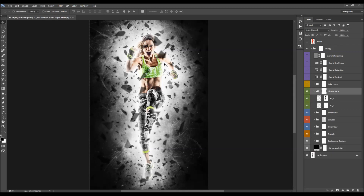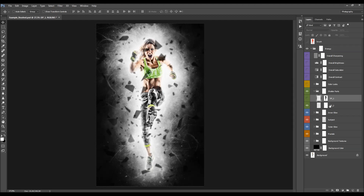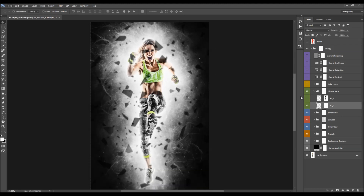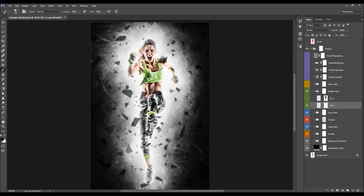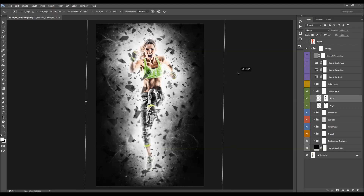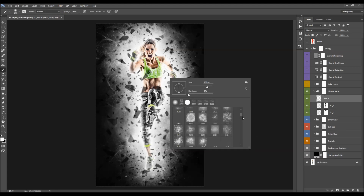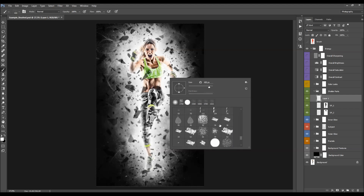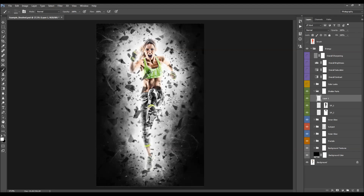The shutter parts folder contains two layers — one for shutter parts that are in focus and one for the blurred, out-of-focus ones. You can select the layer mask of any layer and brush with black to remove parts, or use Ctrl/Cmd+T to transform, rotate, and scale the shutter parts. To add more shutter parts, create a new layer inside the folder, select the brush file, set the foreground color to black, and brush to add additional parts.